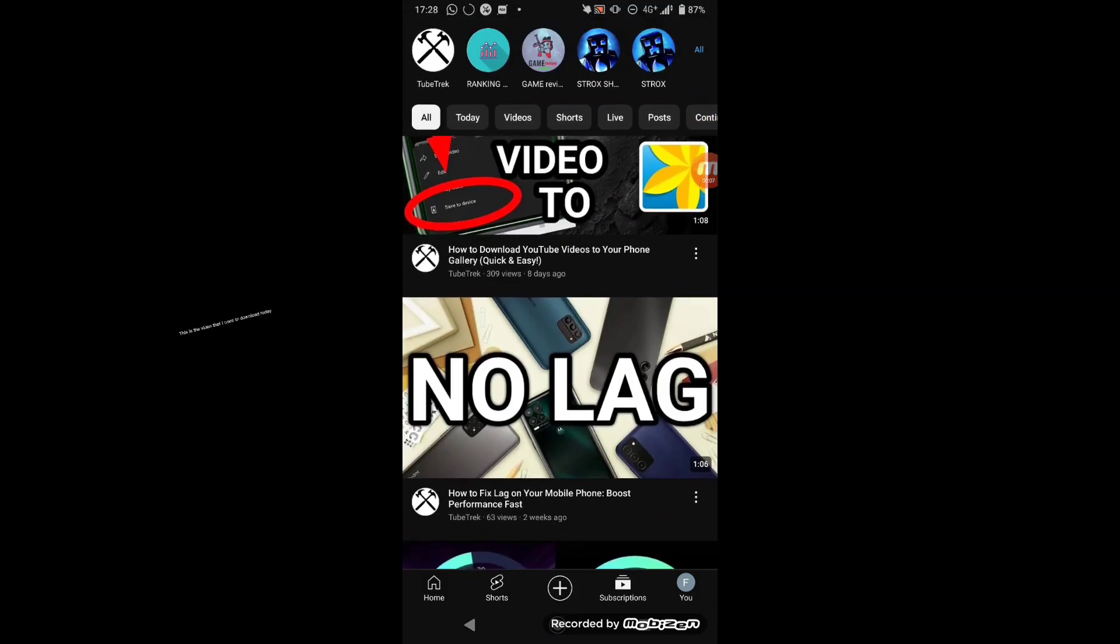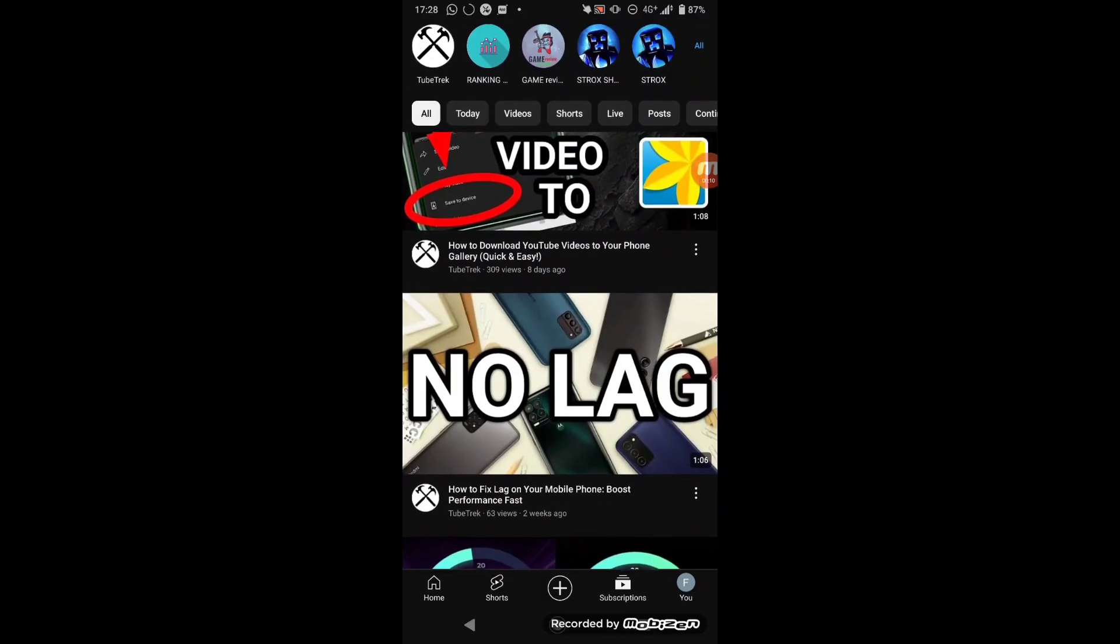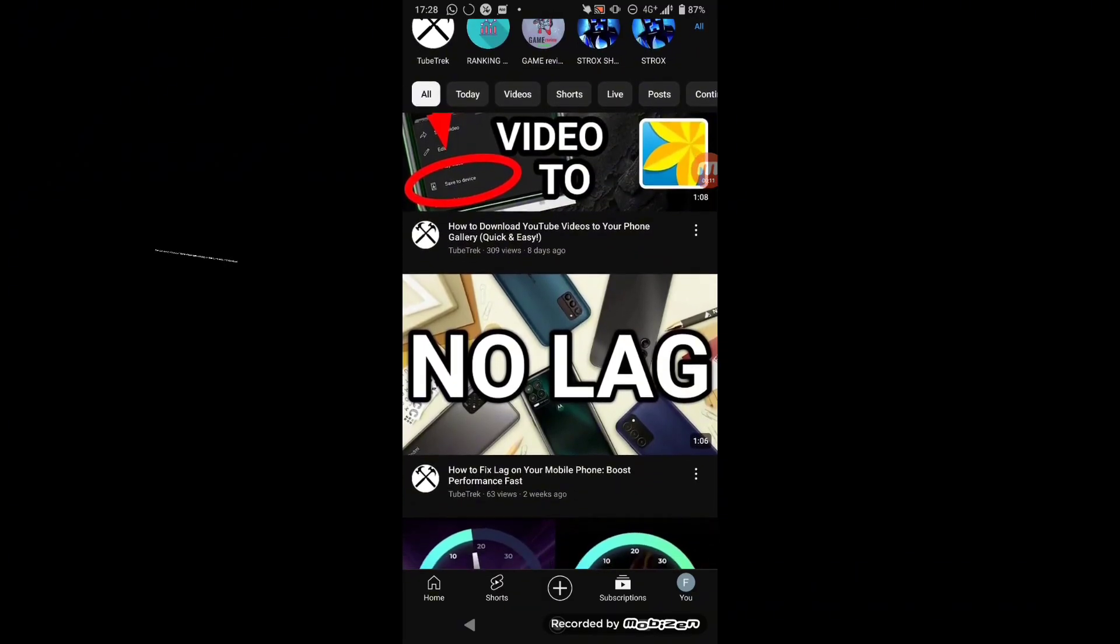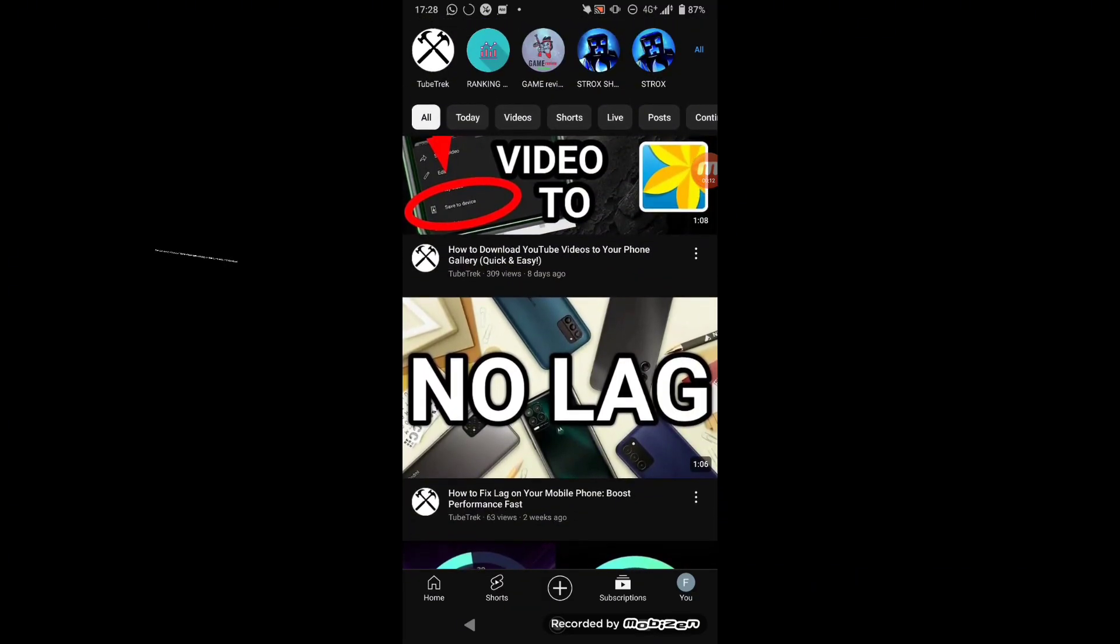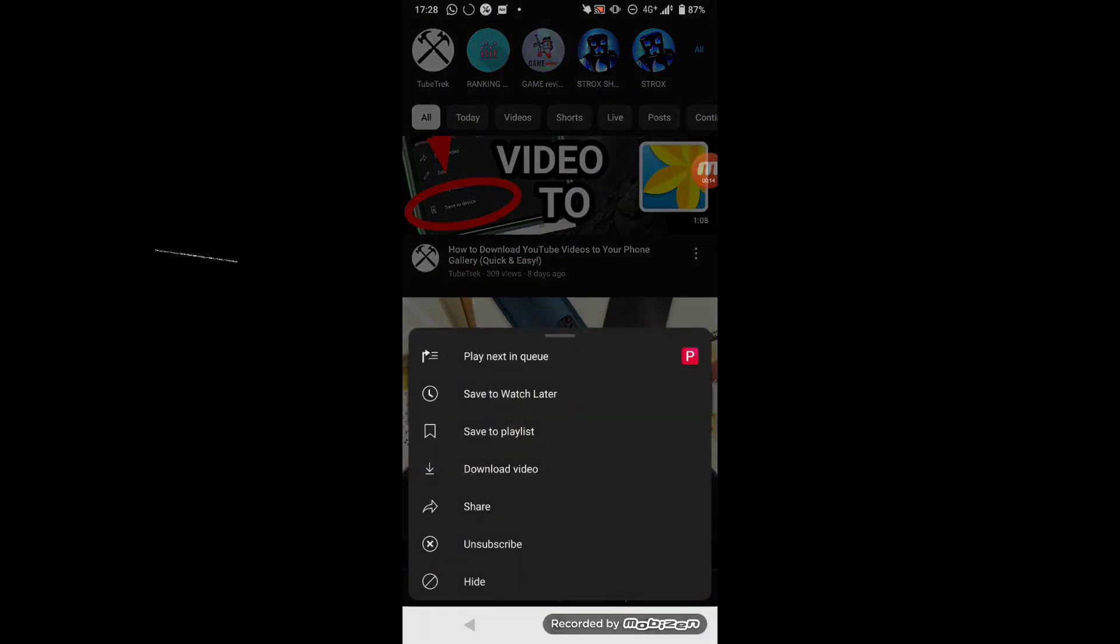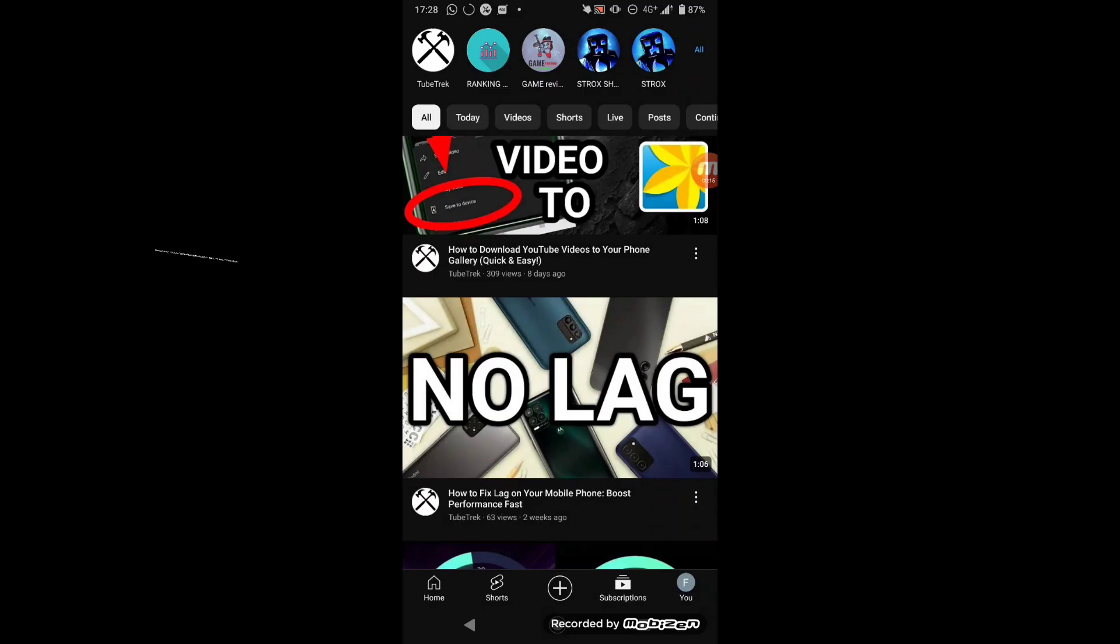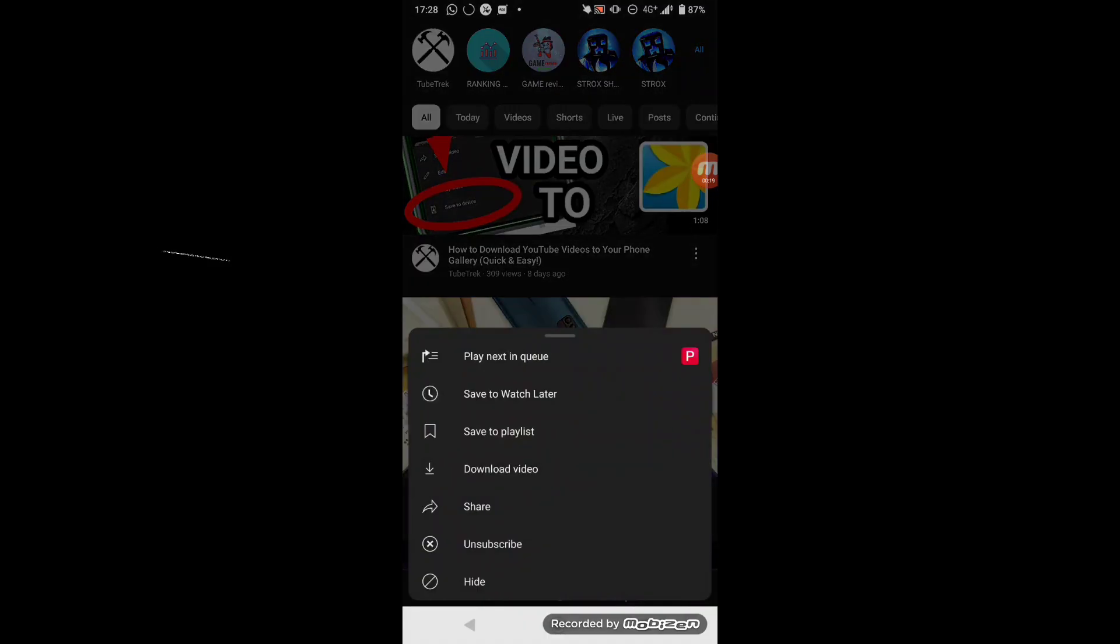This is the video that I want to download today. You can easily download these videos just clicking on this three dots and download. But you can't download the videos to your phone gallery in that way.